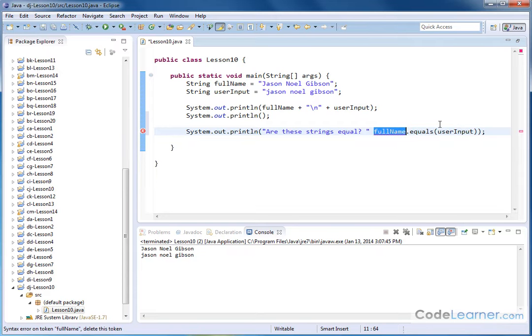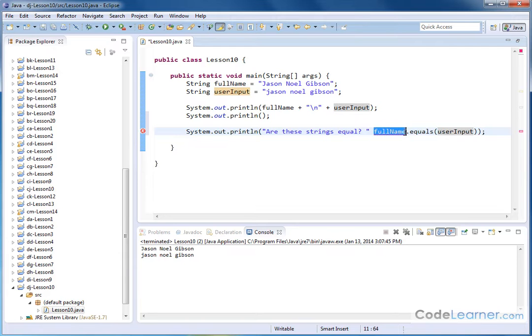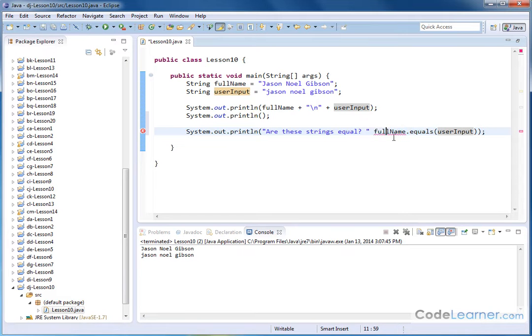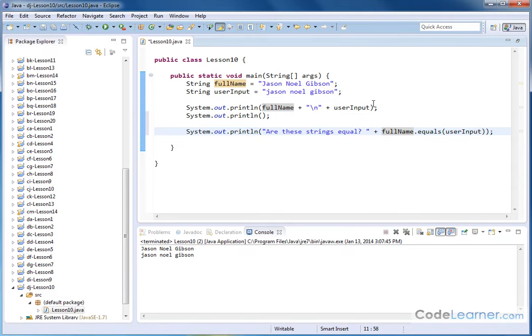In this case, we already have it associated with this name up here, so we just put that in here. What's basically going to happen is the method is going to go check and see if this string is exactly equal to this one, and if it is, it will return true, and if it's not, it will return false. Now the reason this is underlined red is because I forgot to put a plus sign here.